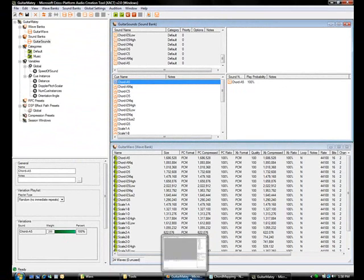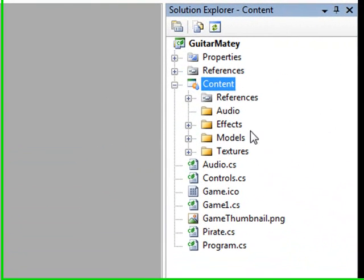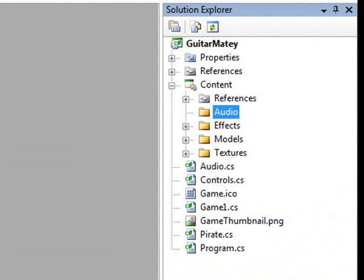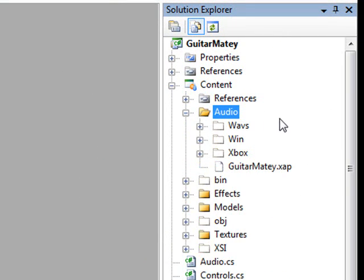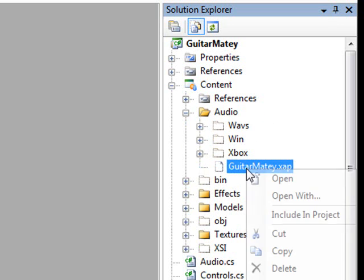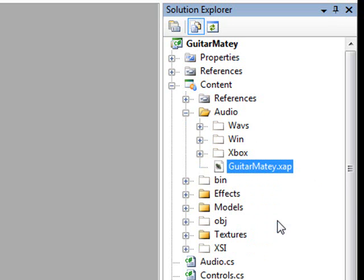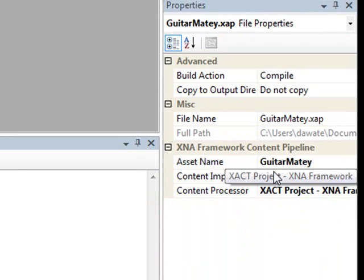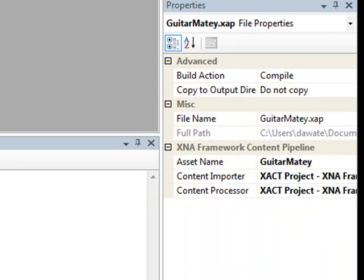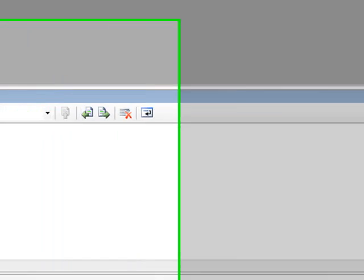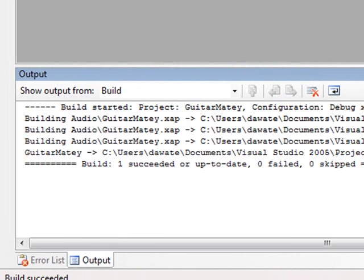Now we go into GuitarMatey, which is our Visual Studio project, and look at your audio folder under content. Go ahead and refresh it, and show hidden files. Notice that nothing is included, which is fine, but we do want to include GuitarMatey.xap. This is the XACT project. By default, it will choose the correct content importer and processor for XACT project. And now when you push control shift B to build, you'll notice that it will start compiling all of the resources from the wave and sound banks.